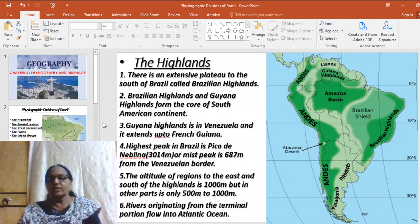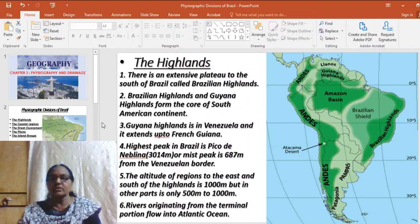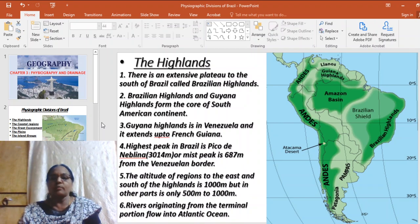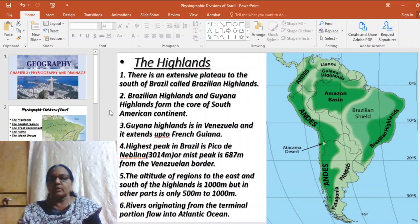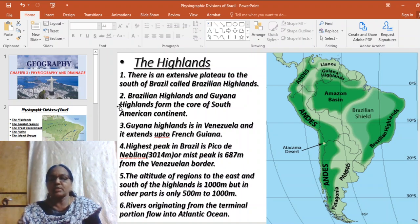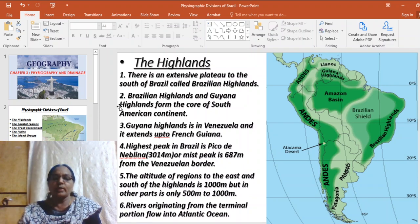The Brazilian Highlands is an extensive plateau situated along the southern part of Brazil, also known as the Brazilian Shield or the Brazilian Plateau. The Brazilian Highlands together with the Guiana Highlands form the core of the South American continent. The Guiana Highlands is in Venezuela and extends even up to French Guiana. The highest peak in Brazil is Pico de Neblina.